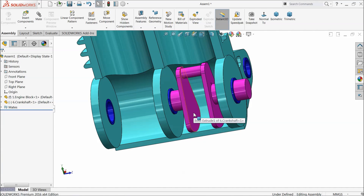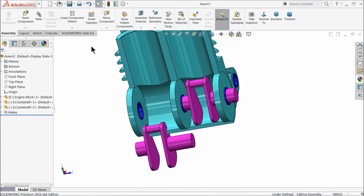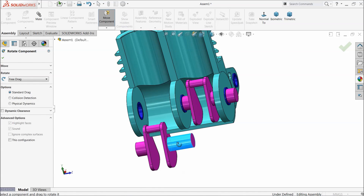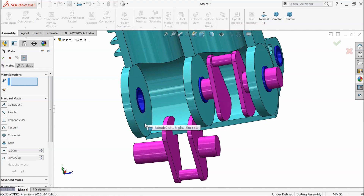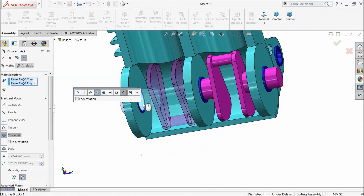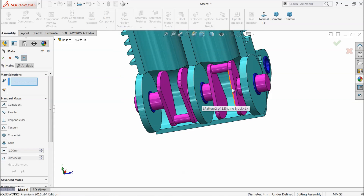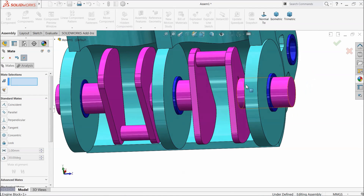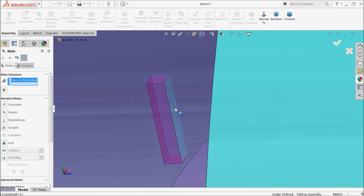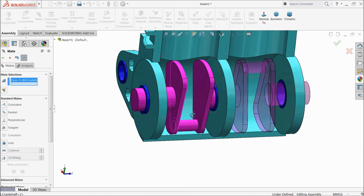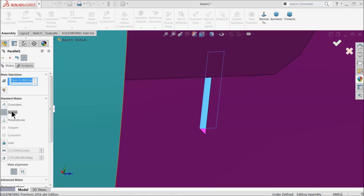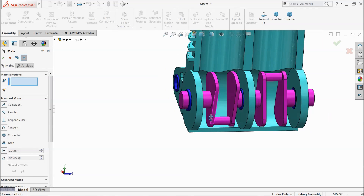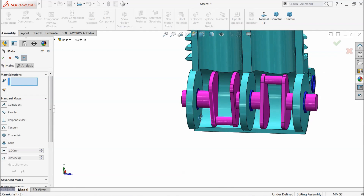Now press Ctrl key and copy. Just rotate this — it should be like this, and make it opposite. Choose mate. Select this circular face and this circular face, co-centric relation. Now select this side wall and this side wall, and make relation parallel. Now both are parallel together.